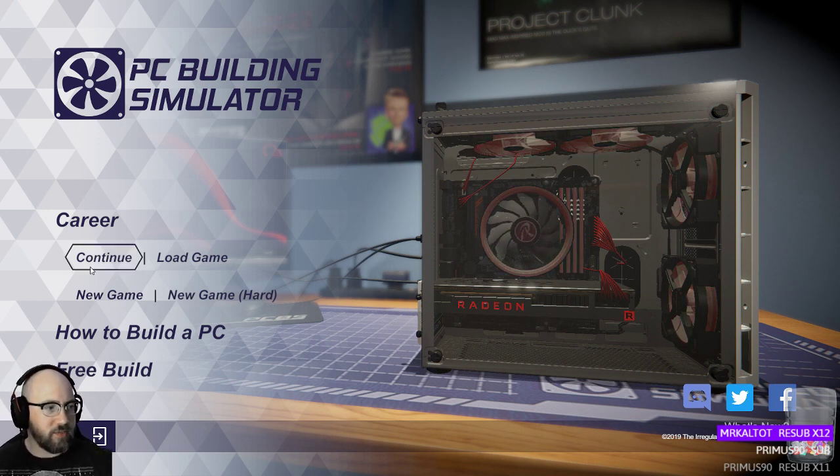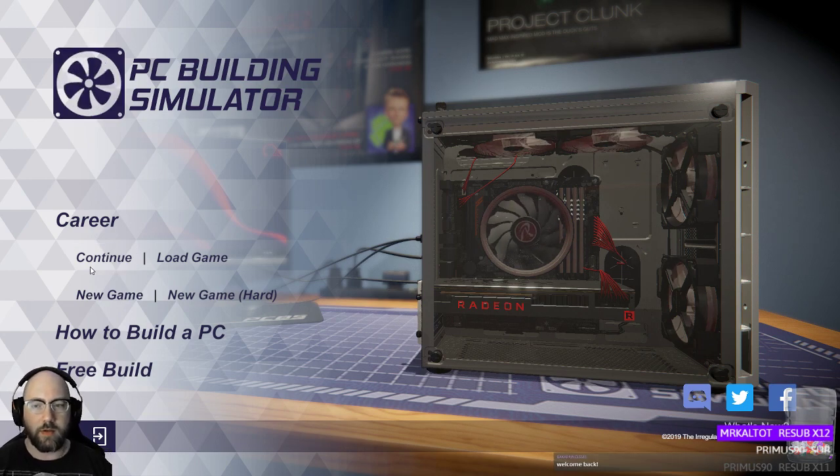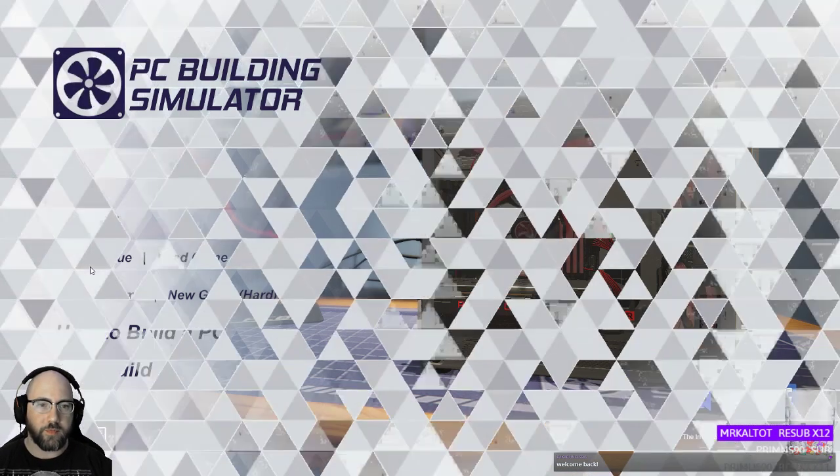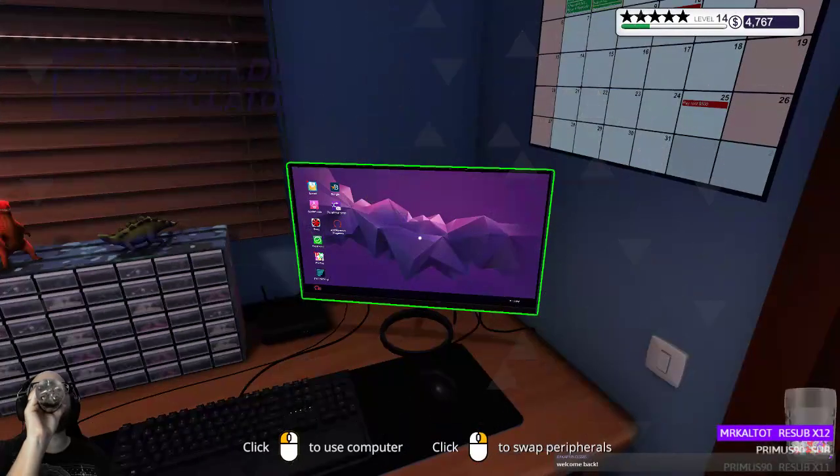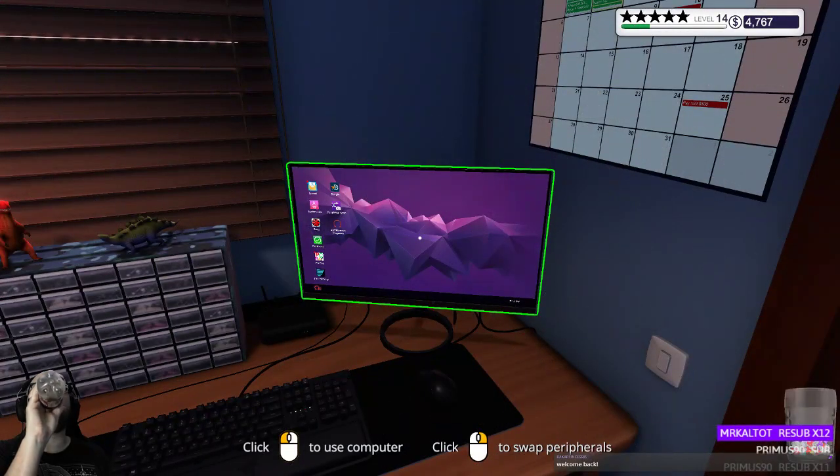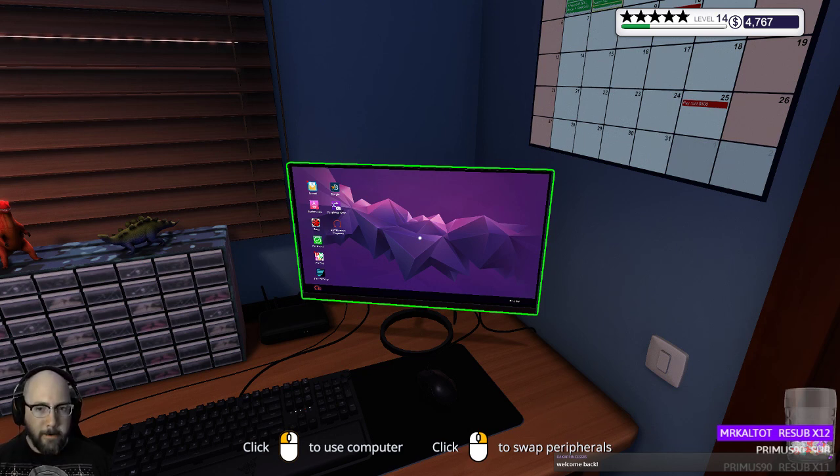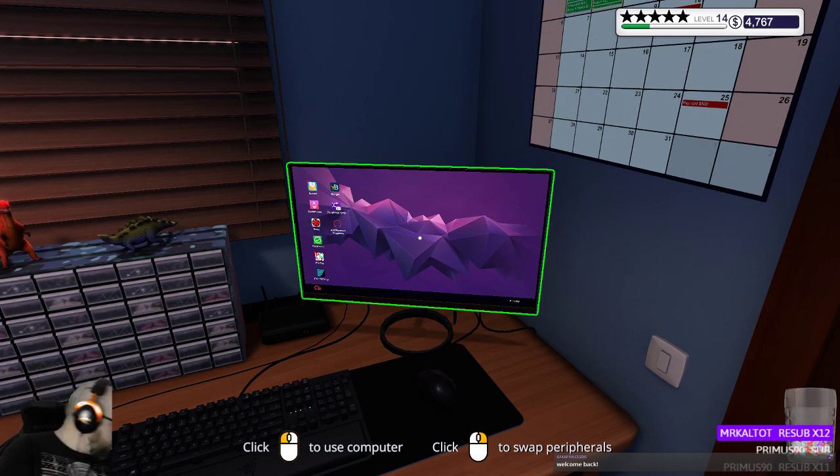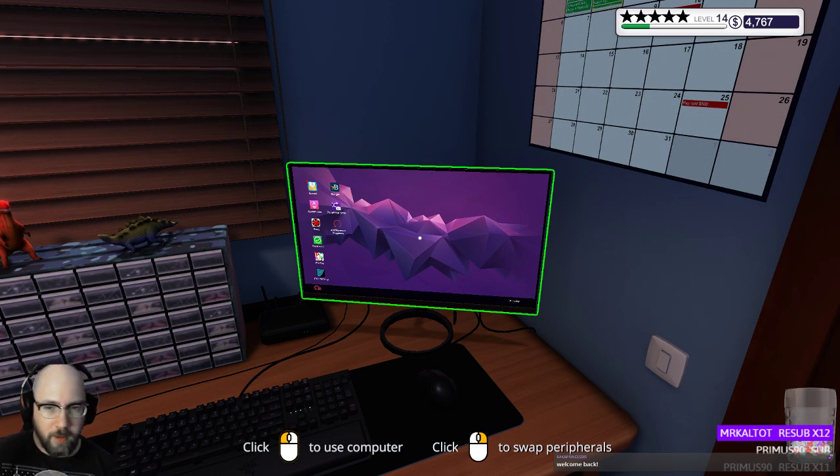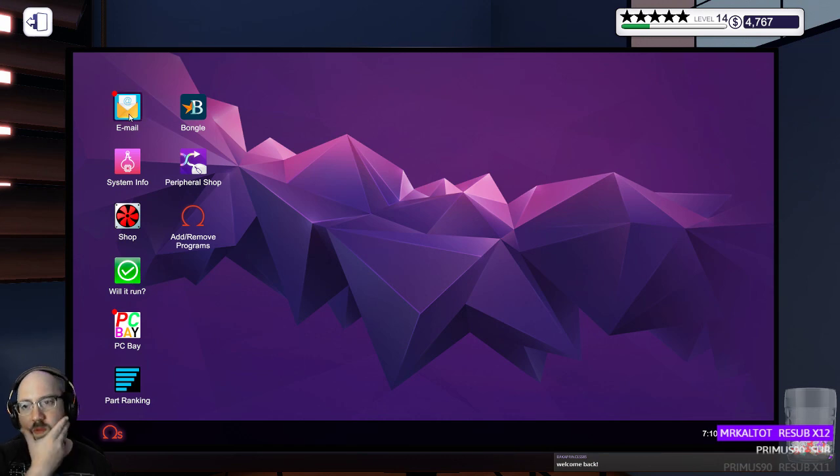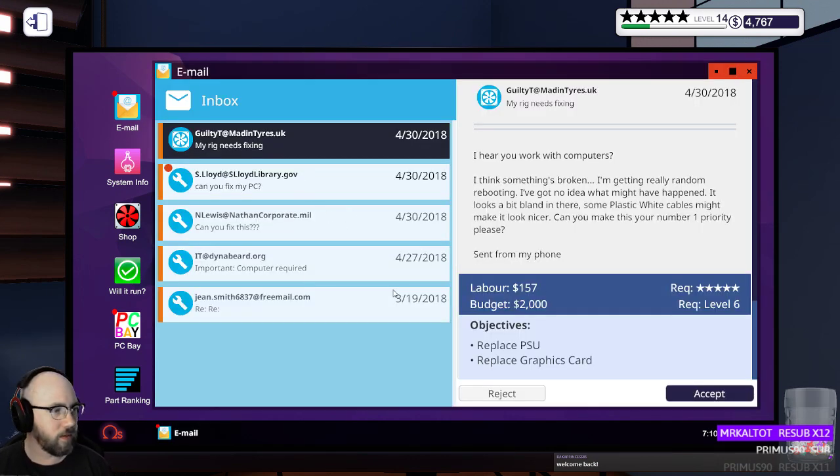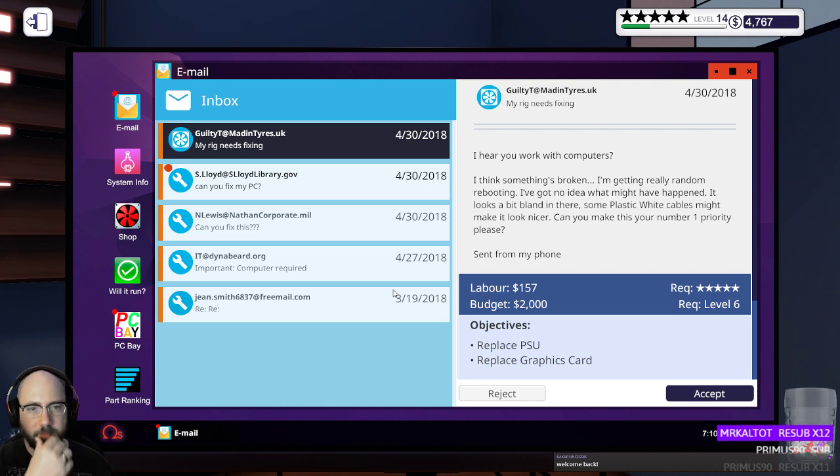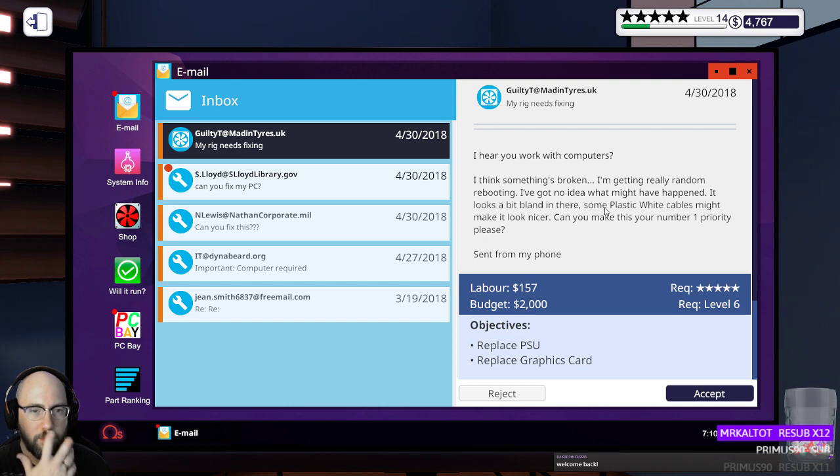Alright, let's see if that's any better. Sorry about that. Let's see how this runs. I think something's broken. It's randomly rebooting.